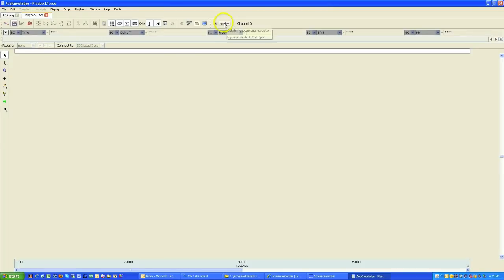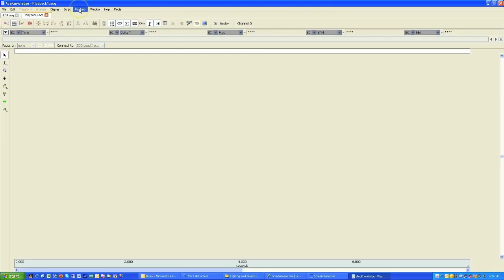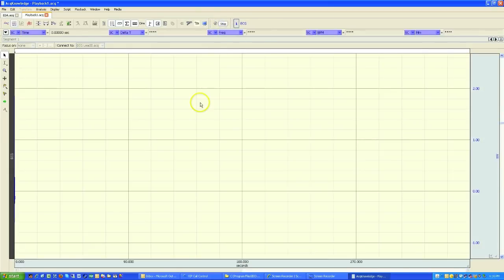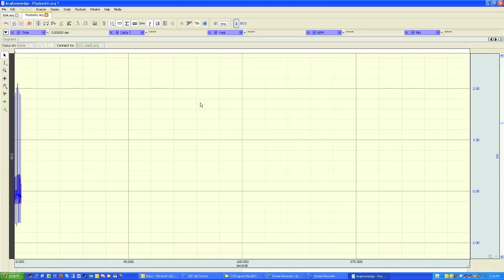And the Start button now becomes the Replay button. And the Hardware Device menu, which could have been MP100, MP36, MP150, now becomes Playback. And if I hit the Replay button, this is going to replay the data exactly as it was recorded.